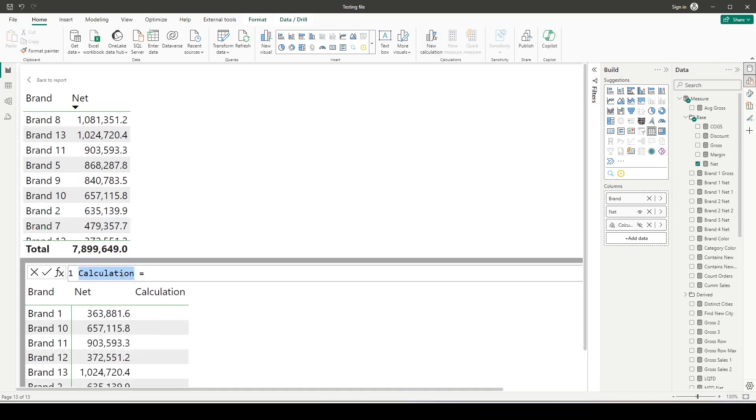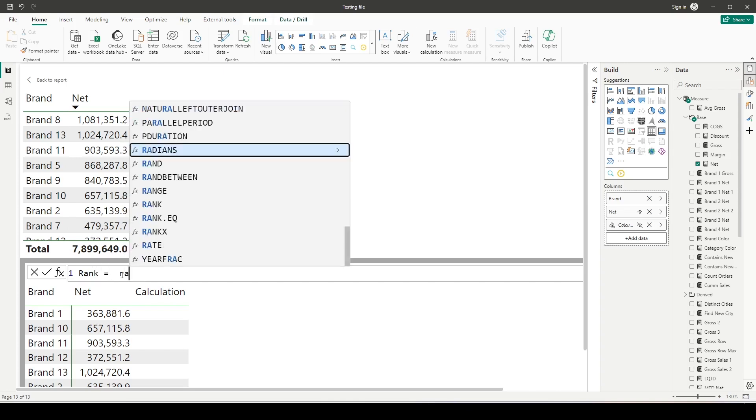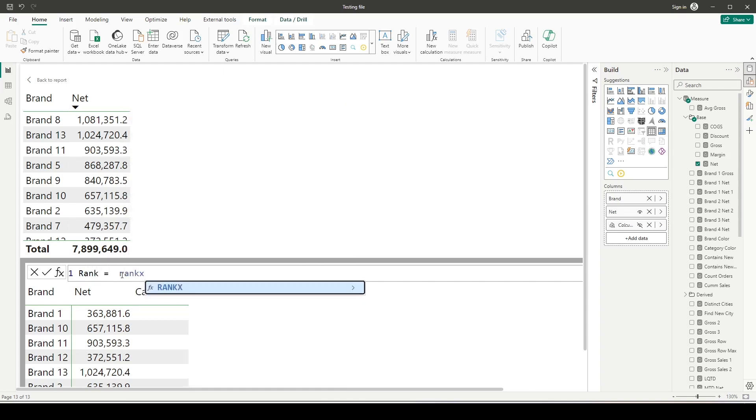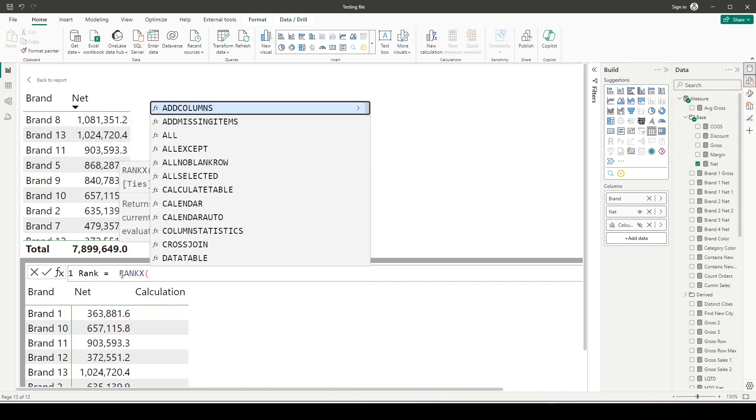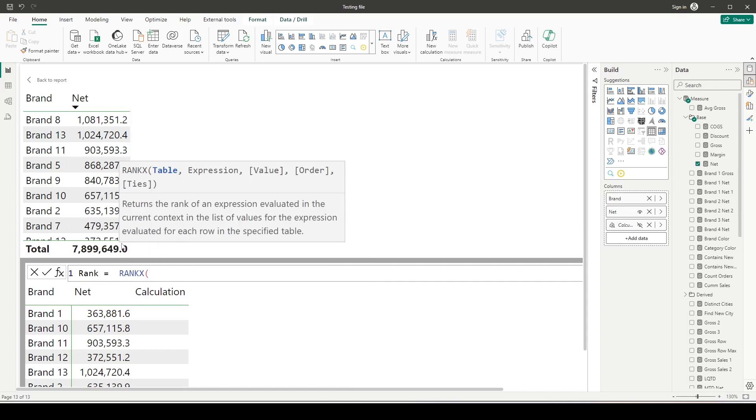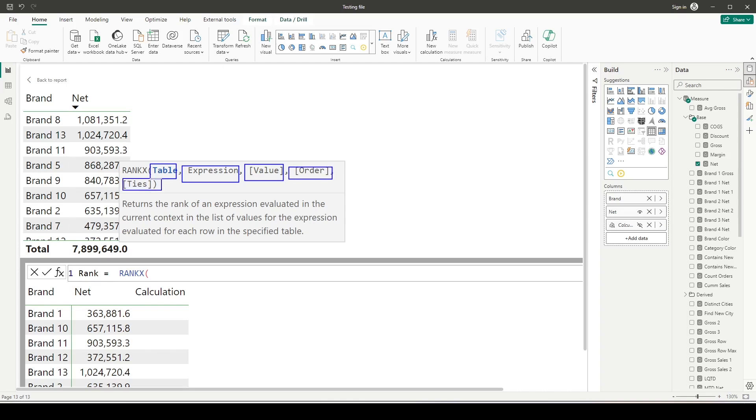Here I'm going to write down a new calculation which is rank, and I'm going to use the RANKX function. If you remember, in RANKX the first thing we need to give is the table, and that's where I'm going to use ROWS. Expression is our column, the third item we usually keep empty. Fourth is order, which is by default descending, and skip is the fifth one, which is by default.